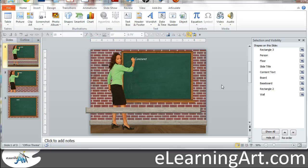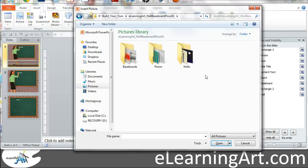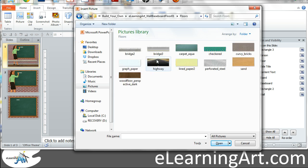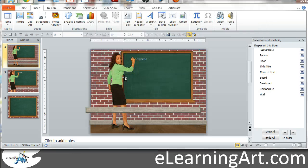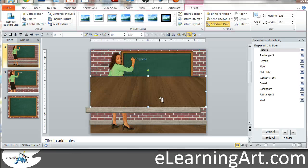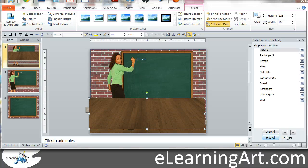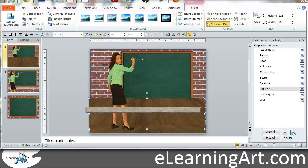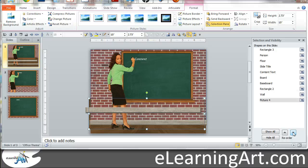So let me show you how that looks. I would just go to insert picture. And this one's just part of the baseboard floor or wall. So I go to floor. So you have a bunch of different things. And there's the dark floor.